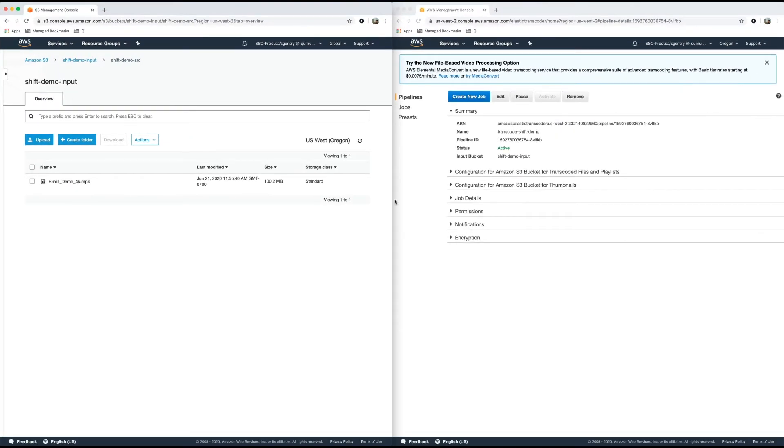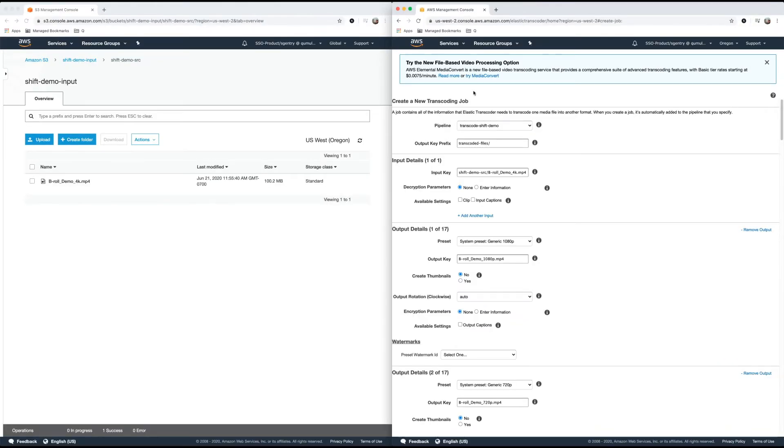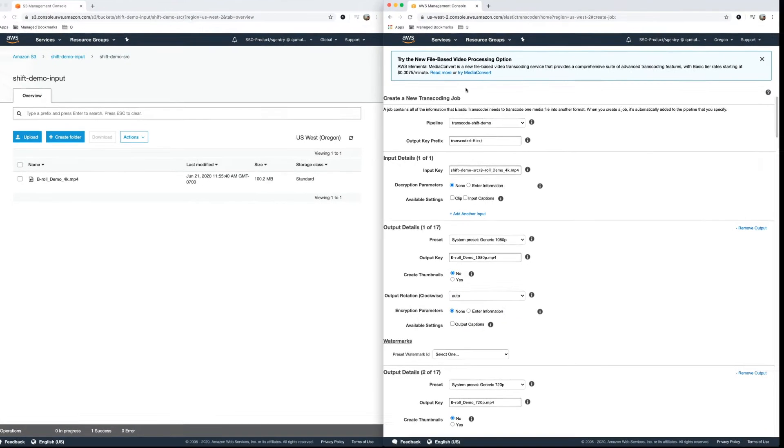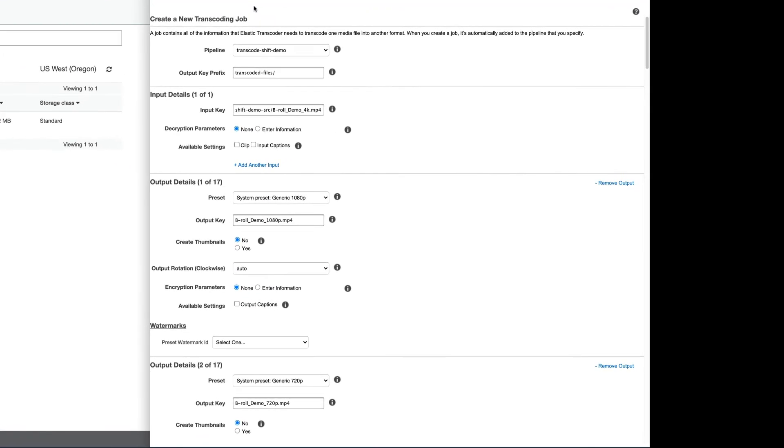So next, let's go to the right and actually create a new job to do the transcoding. So I've already prefilled this out to save time. But as you can see, I've chosen a pipeline, transcode shift demo that we created earlier, an output key prefix, which is basically the folder that these transcoded files will land in, in the shift demo output buckets, an input key, which is the original path to the 4K file.